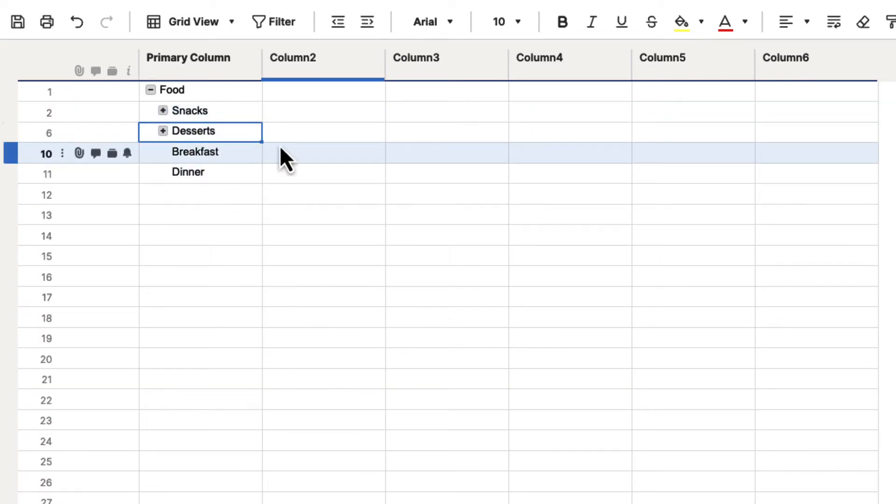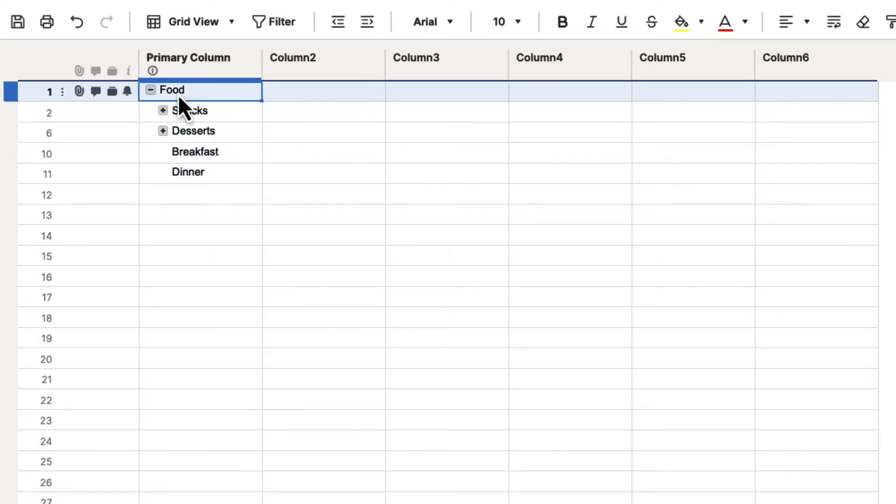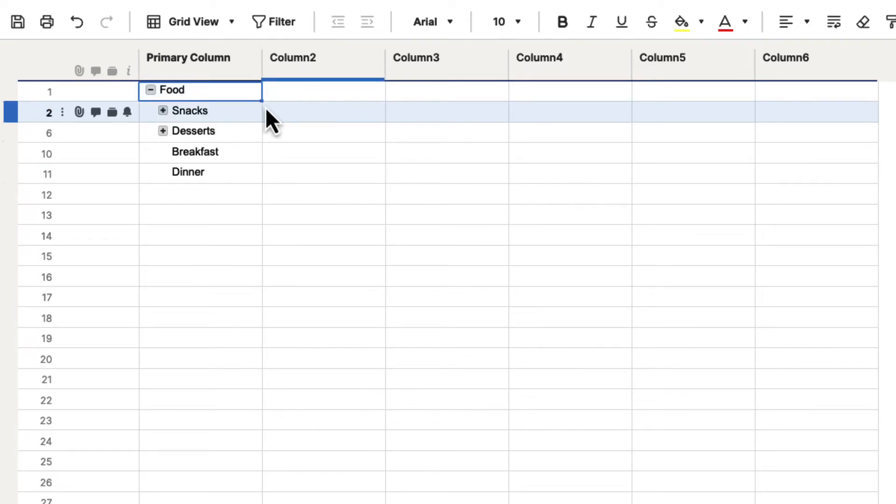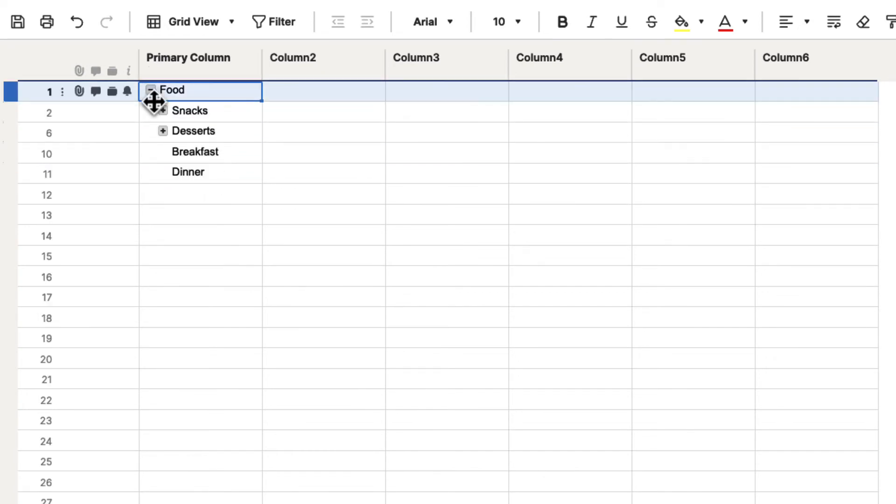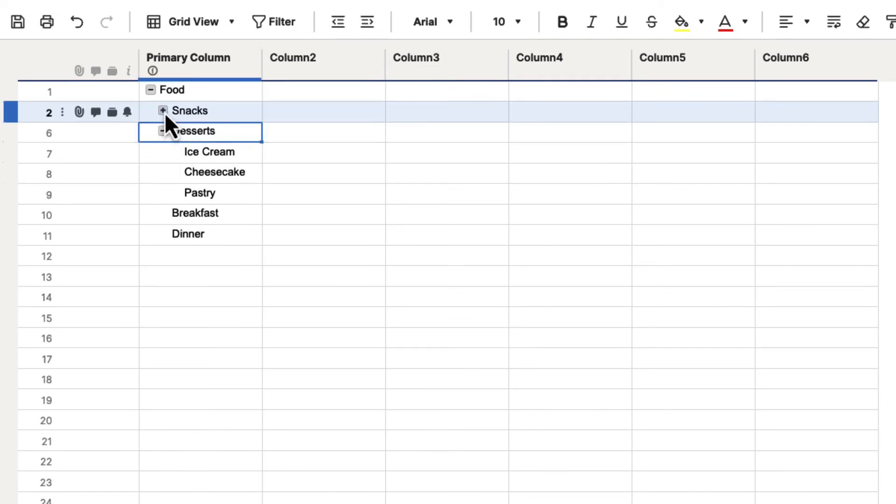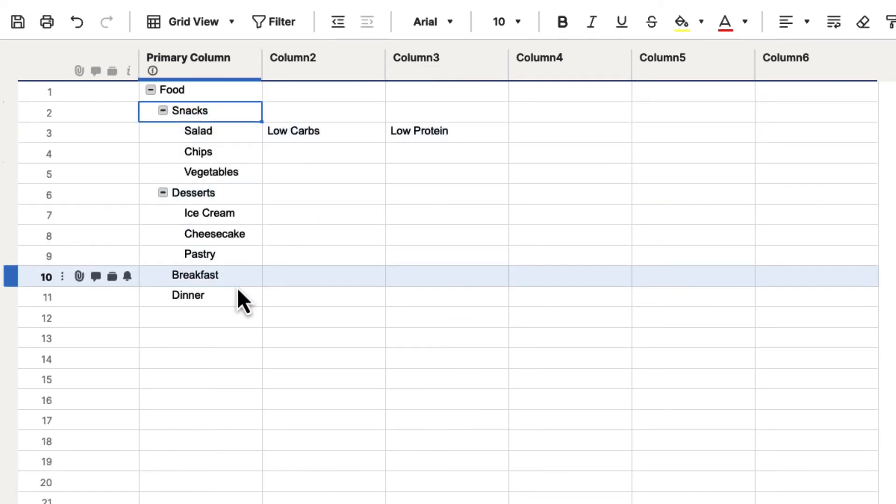Maybe these are departments of your organization. So you have your main organization here, and then let's say you had your marketing department, you had your R&D department, you had sales, customer service. You could actually hide these different departments and the tasks that they're working on, and it makes it very convenient for you to stay organized inside of Smartsheet by using hierarchy.